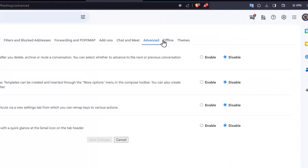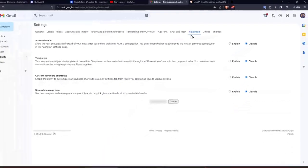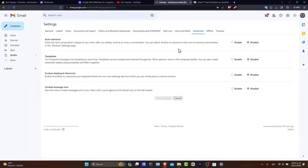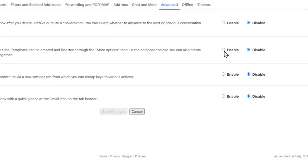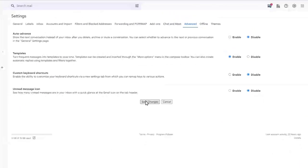So now that we find the advanced section, here in templates, let's go and select the option that says enabled and hit save changes.